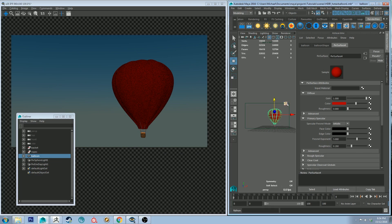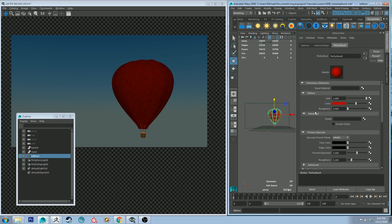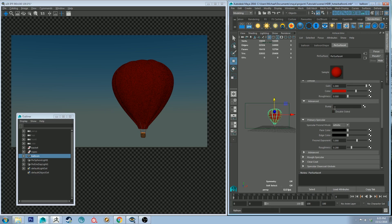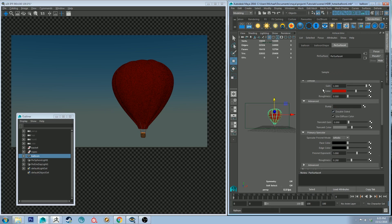Now our shader is not transmitting any light through it at the moment because it's just a straight diffuse. So if we select our balloon and then we go to the Pixar surface shader under the attribute editor we can go to the diffuse lobe and go under the advanced lobe and select double-sided.